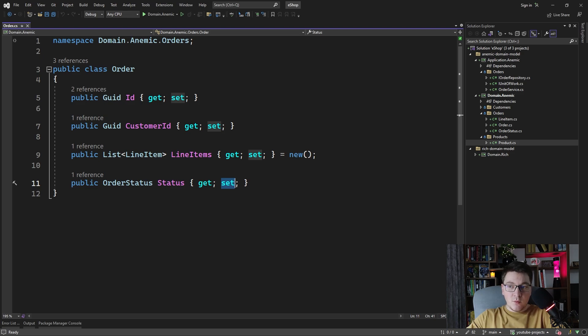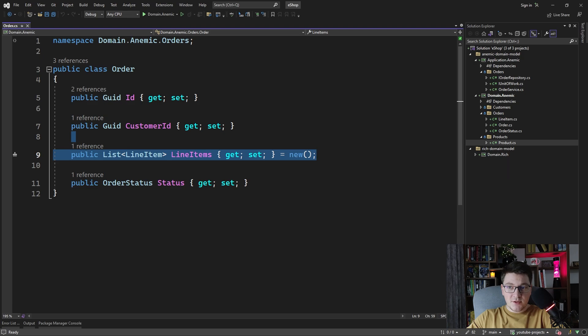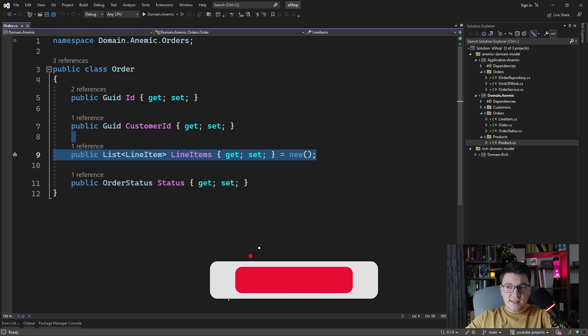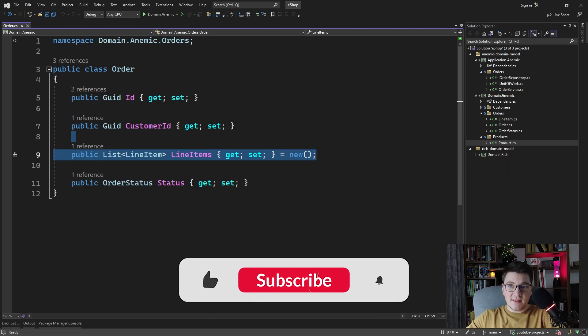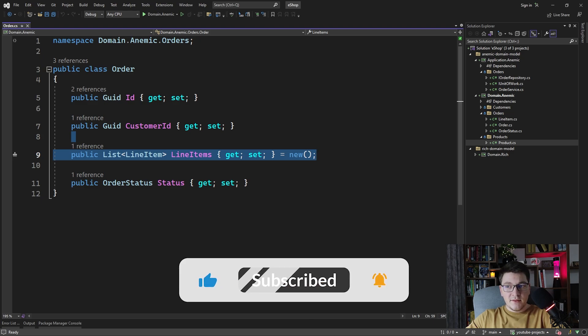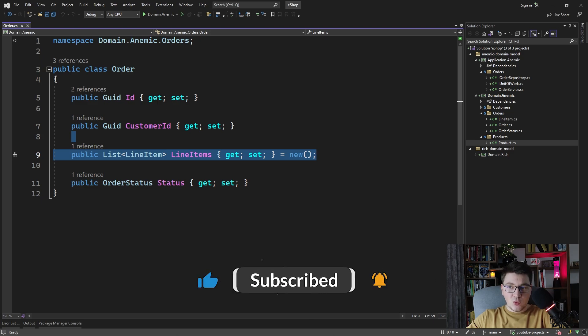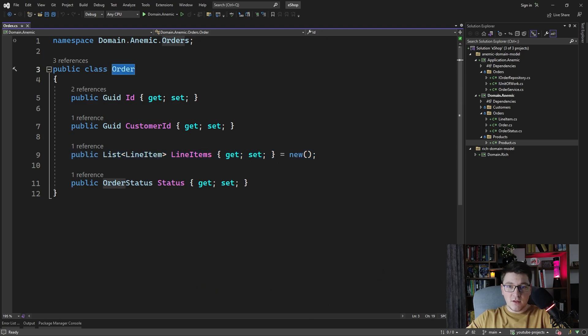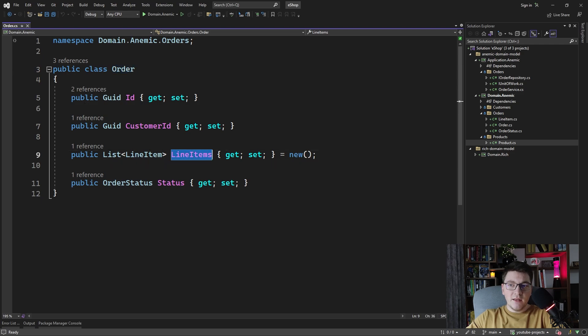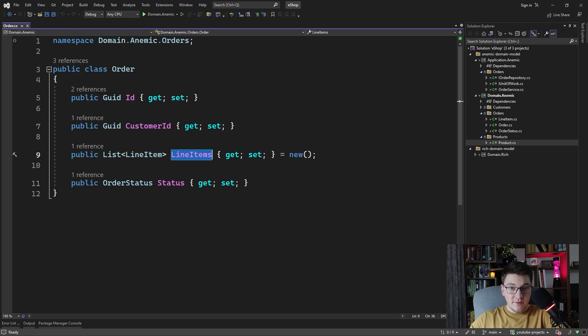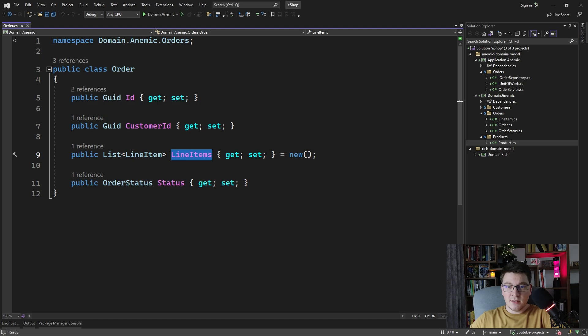Another big problem with public setters is when you have navigation properties or collection navigations such as line items in this example. What is preventing someone to obtain an instance of an order and then freely add or remove line items to the order? Well nothing is preventing you from doing something like this with the order's line items and this is again another issue with the anemic domain model.